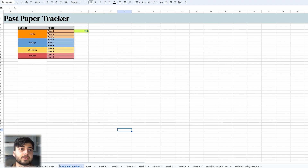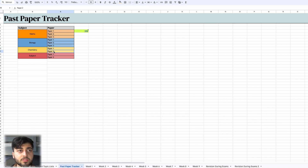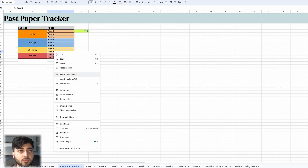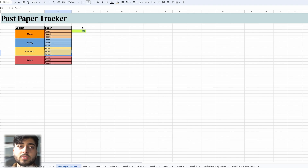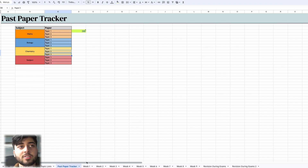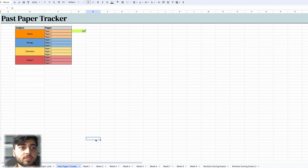The A-level past paper tracker is the exact same as the GCSE one from last year. Once you've done a paper for something, you log it here. What you're trying to achieve with this past paper tracker is to have lots of different colours for every one of your subjects, so you can at a glance see exactly what areas you need to focus more on. Make sure you check it out — there are instructions in the Google Sheet itself as well if you're confused on how to use it.